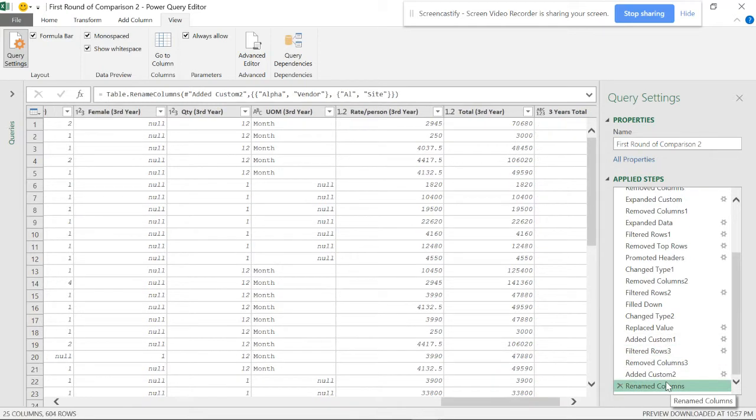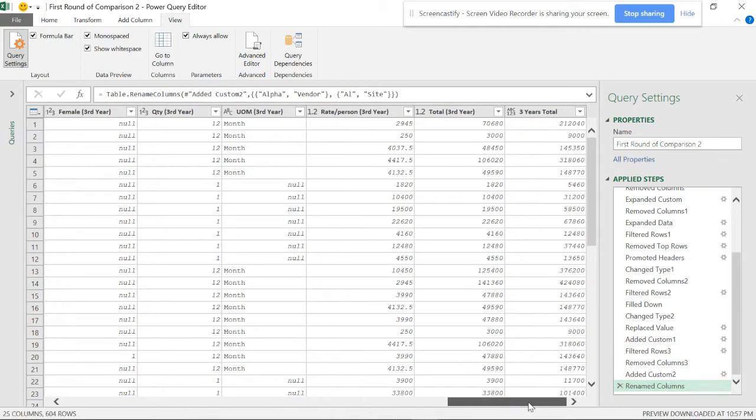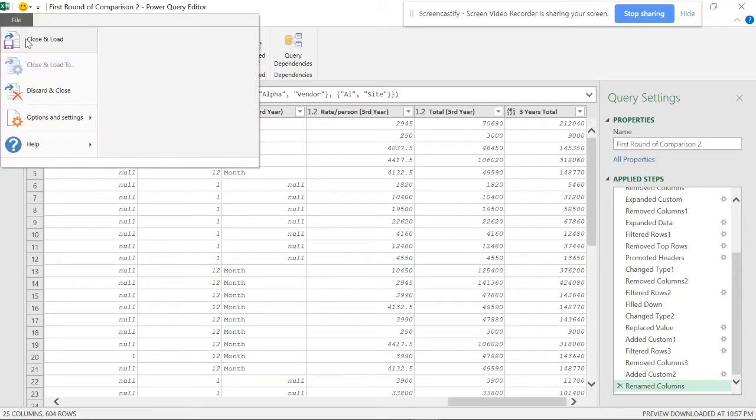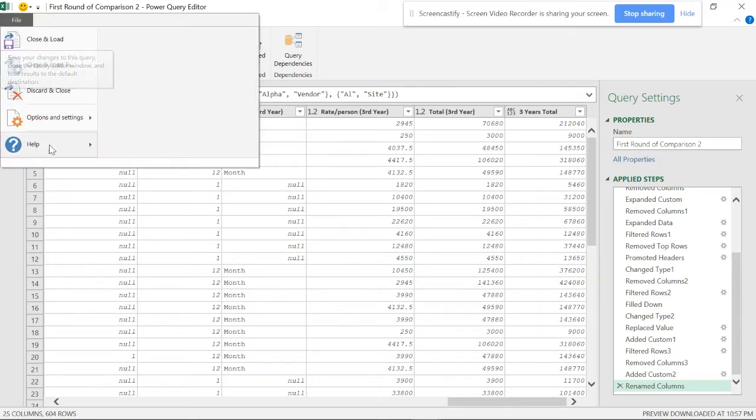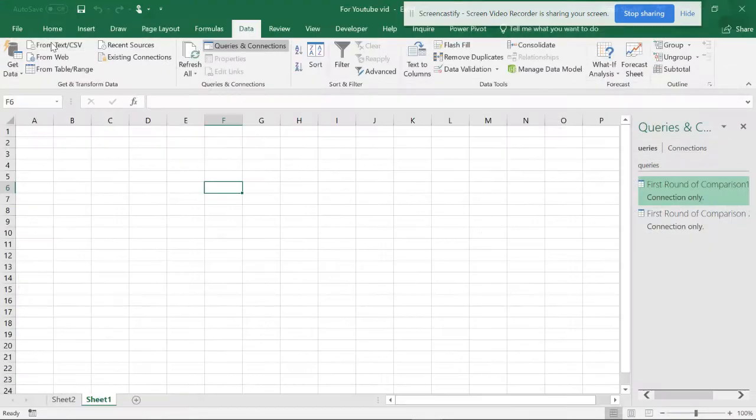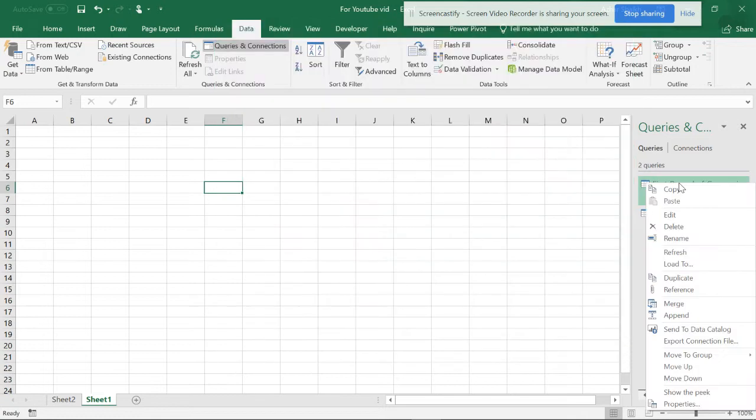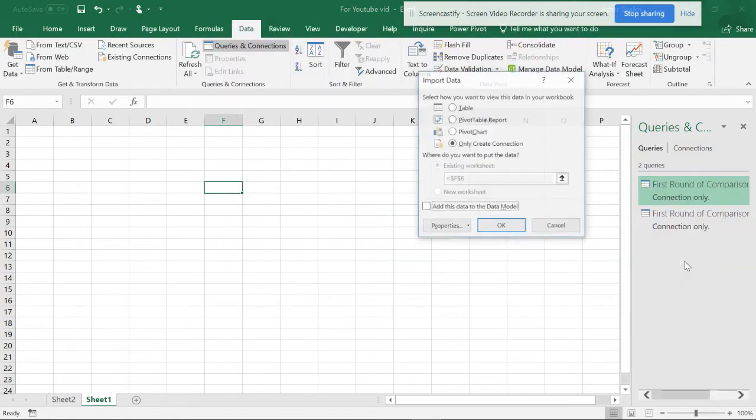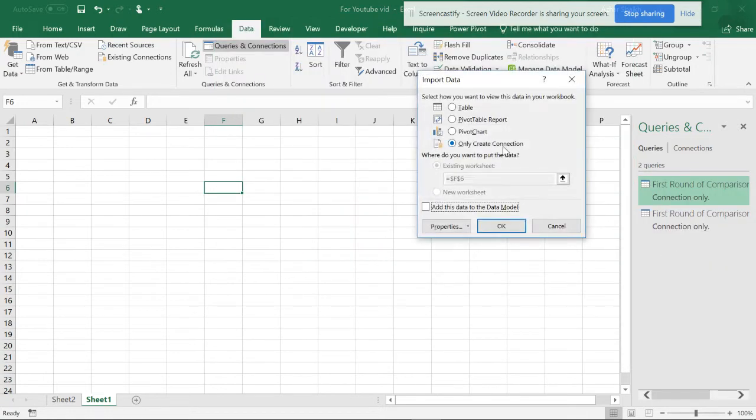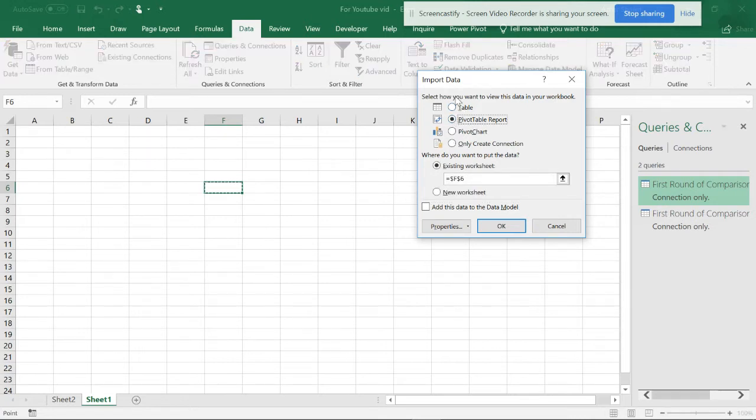I have the database here. I'm going to close and load, and here I'm going to load to. It was only create connection, so I'm going to do pivot table, not table, pivot table, and do okay.